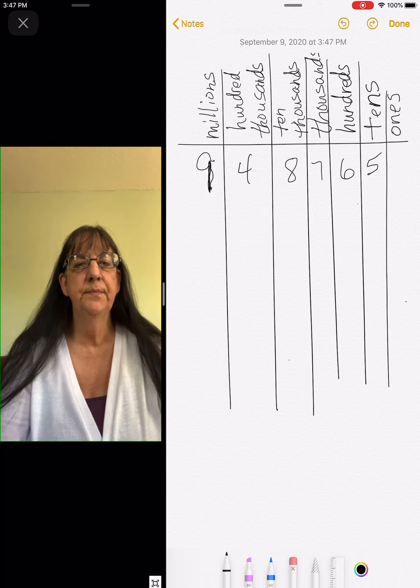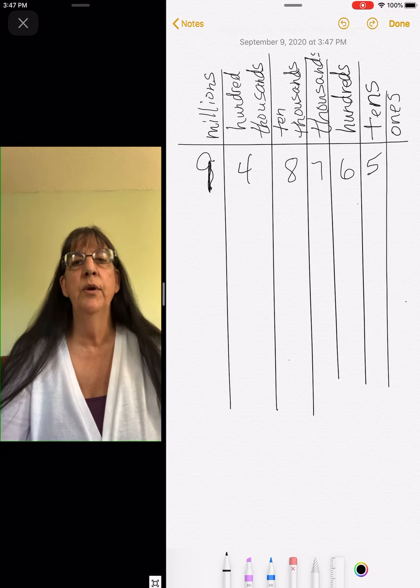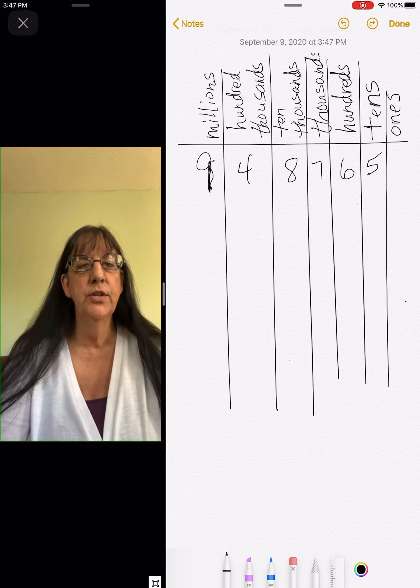Hi boys and girls. Today in math we're going to keep working with our place value chart.